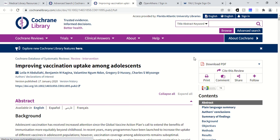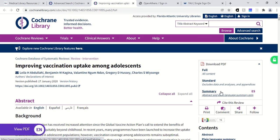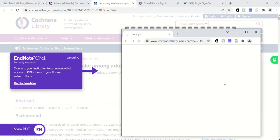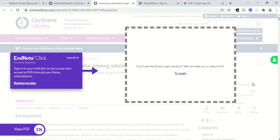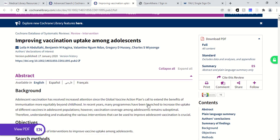I can download the PDF full text, and it does give you options about the full content, the standard, or just a summary. The Cochrane reviews are quite long, so you might want to start with a summary and then look at the full review as well.